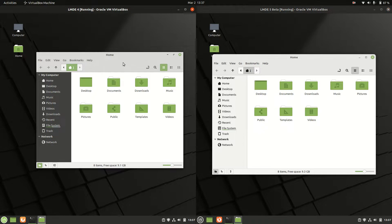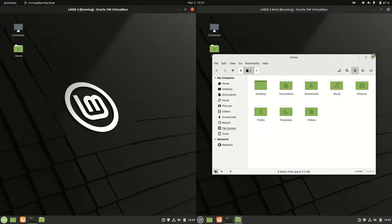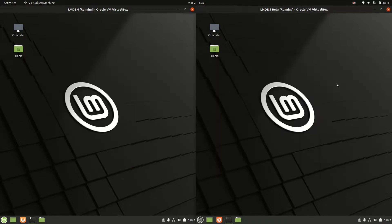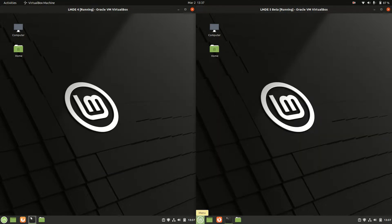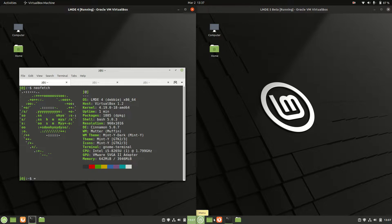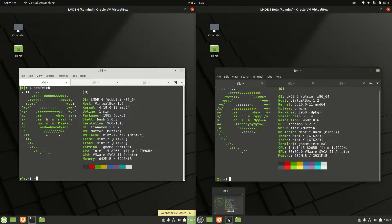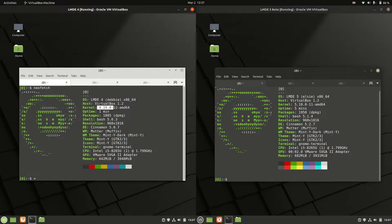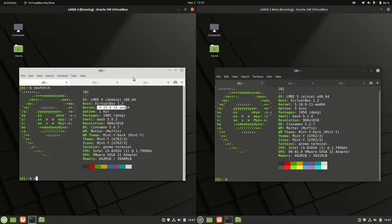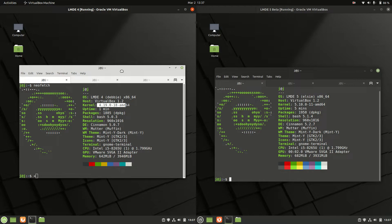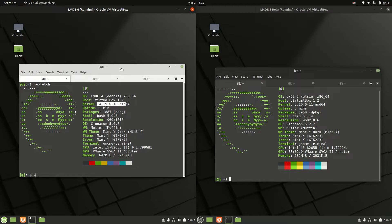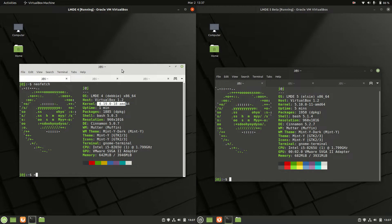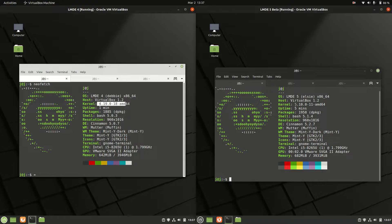If we were to maybe go under the hood, this is where things might start to get a little bit more interesting, at least for me. We have the kernel, so the Linux Mint 4 kernel is running on 4.19. So this is actually based on Buster, the Buster version of Debian that's still supported until 2024. And then we've got a much later kernel for Linux Mint 5 because it's based on a newer version of Debian called Bullseye.